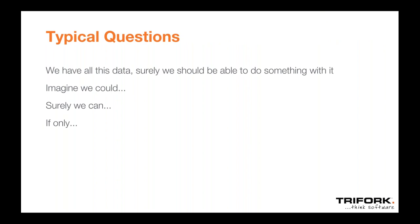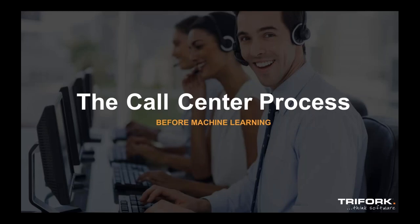Typically, the trigger questions that we see with our customers is something like, we have all this data in email and voice recordings and WhatsApp and messenger. Surely there must be something we can do with it. Or we're in a meeting where somebody would start sentences like imagine we could, or surely we can, or if only we could. These are typically questions where you would start.